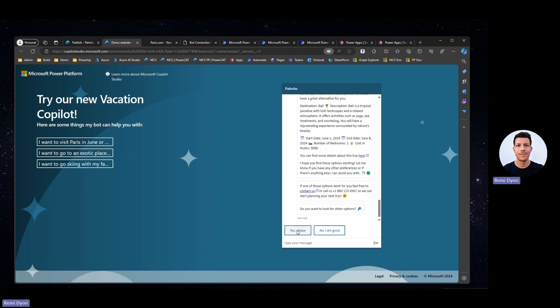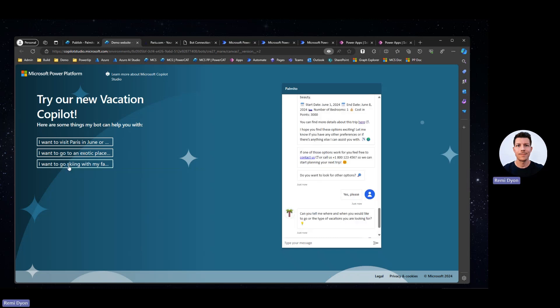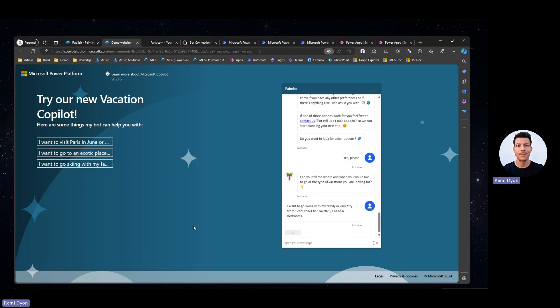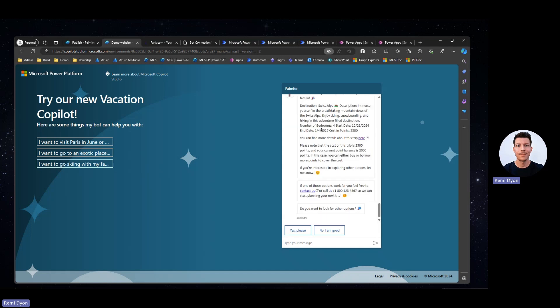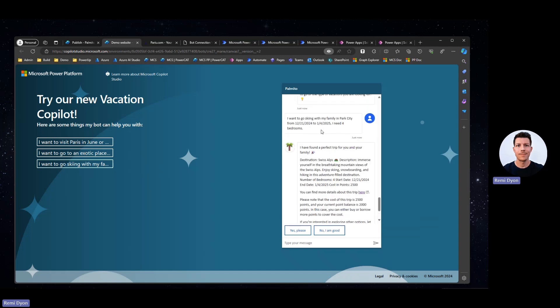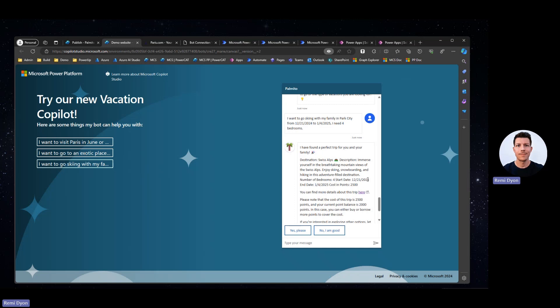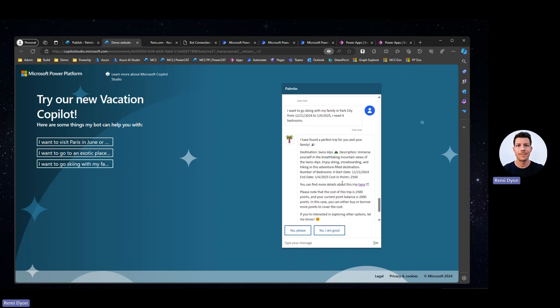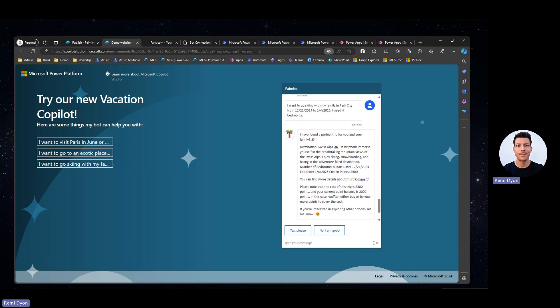Here, I'm going to ask a very specific question to my Copilot to see if it can find the right trip. I want to go skiing with my family in Park City for a specific set of dates and I need four bedrooms. I do have a listing in my database for that particular city and those particular dates. However, this listing is not available. Since I instructed my Copilot to find similar trips within the same date range and same properties, it found another trip, another potential destination in the Swiss Alps that is also four bedrooms, that is also during the same period of time, and that costs 2,500 points. Again, it tells me that I don't have enough points. I can either buy or borrow more points to cover the cost.